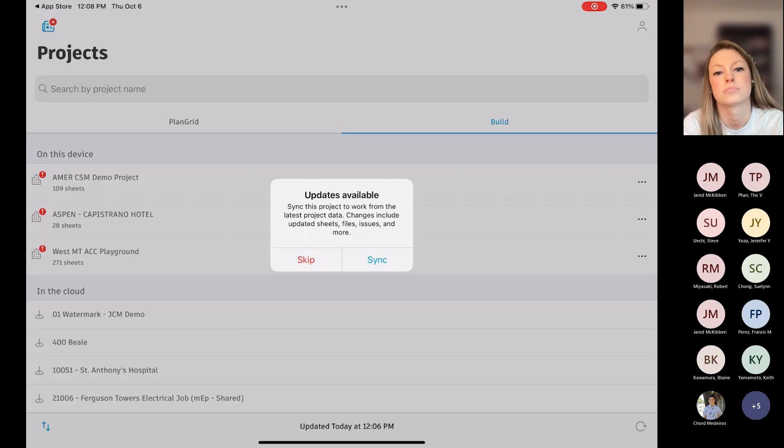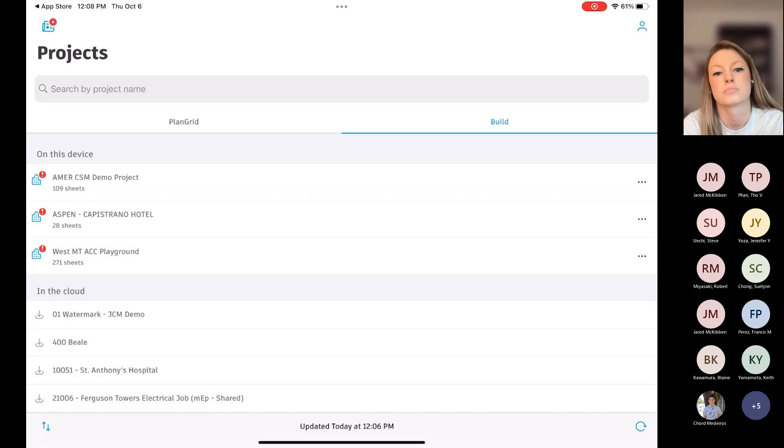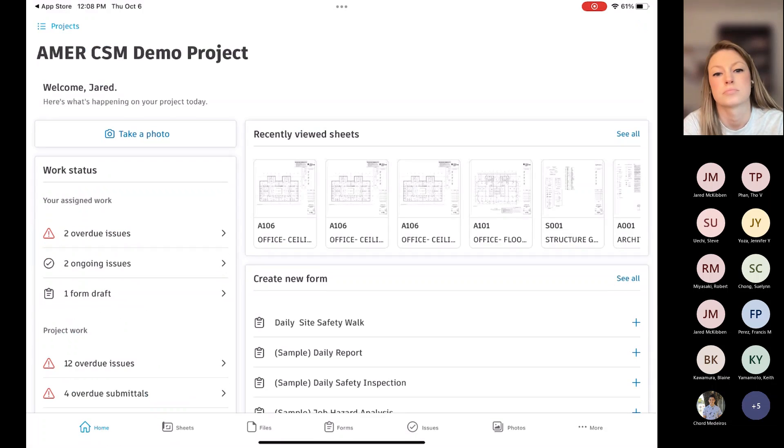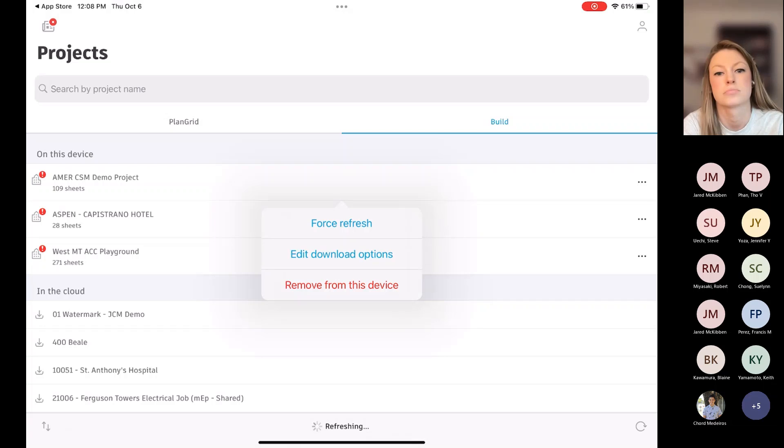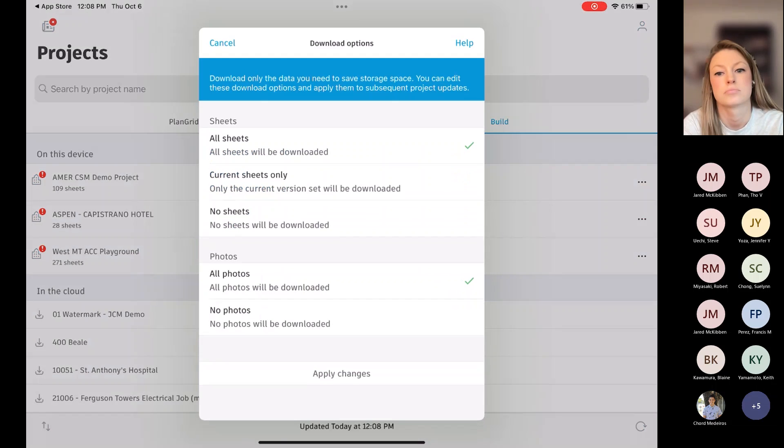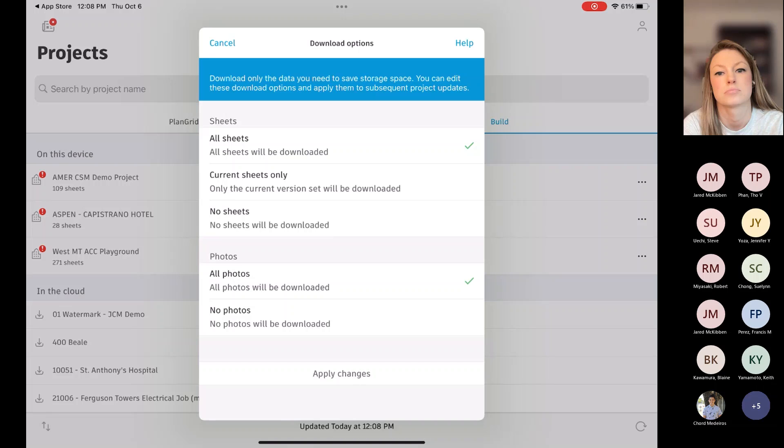You can set it up to where it'll automatically sync whenever you've got internet connection. For right now, I'm just going to skip it, though, and I'll show you, actually, I'm going to jump right back. I'm going to show you with these three dots on the right. If I click on that, I can force a refresh, and then I can have this edit download options. And this is one I would definitely just suggest that you guys look at because you may not need to download all the photos that have been saved or all of the whatever files it might be.